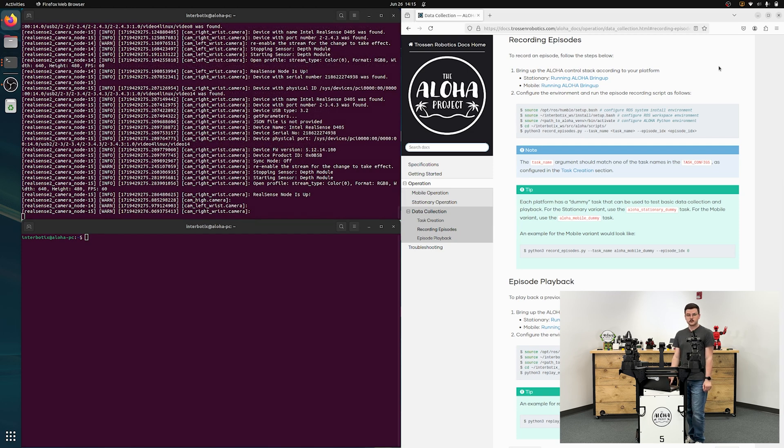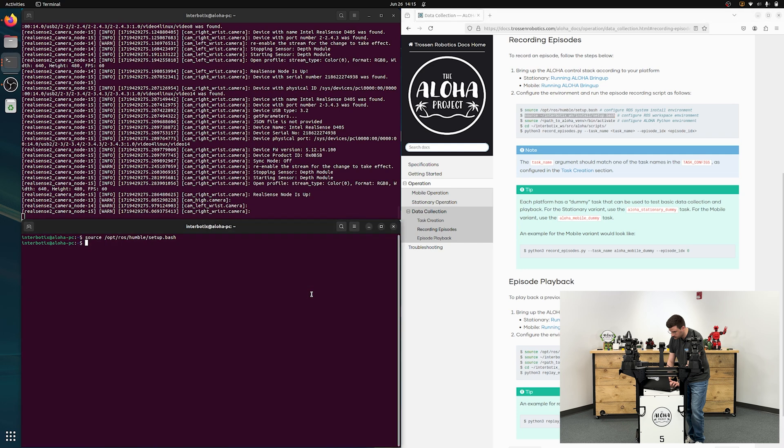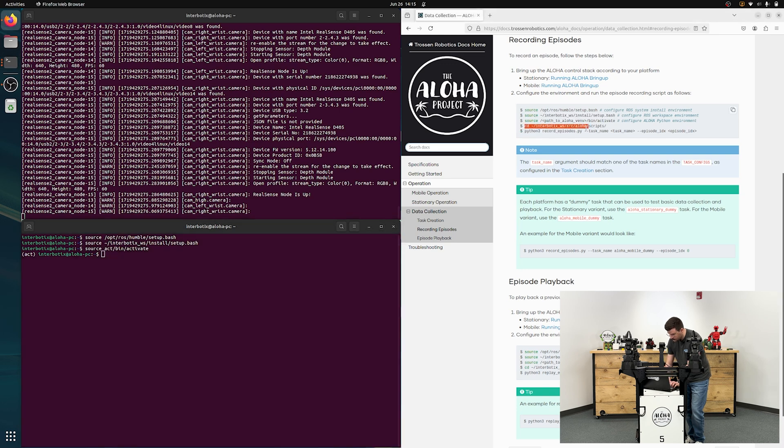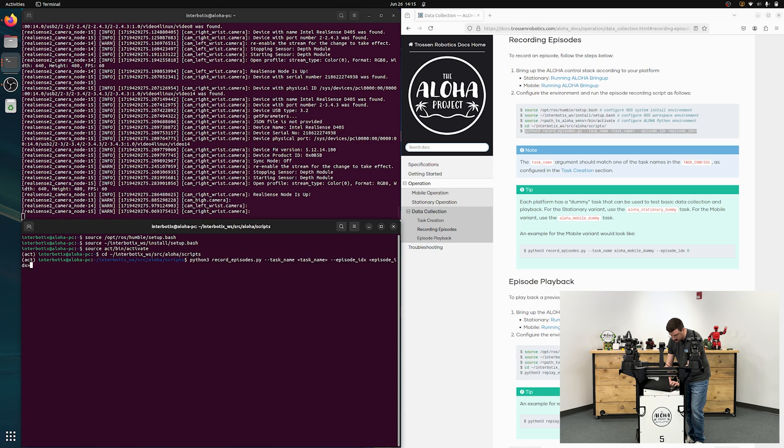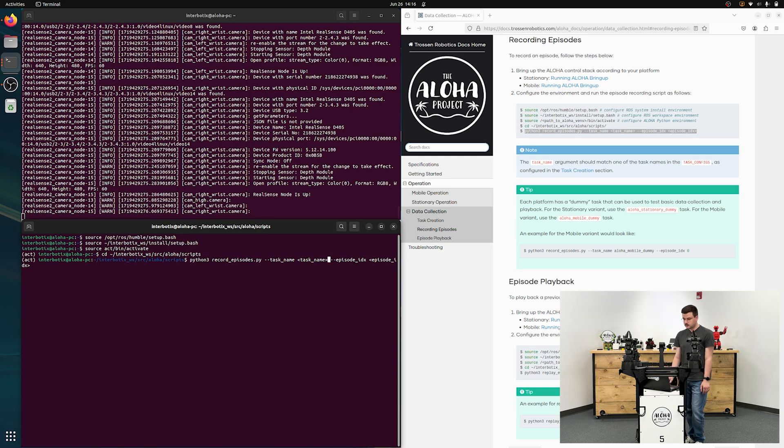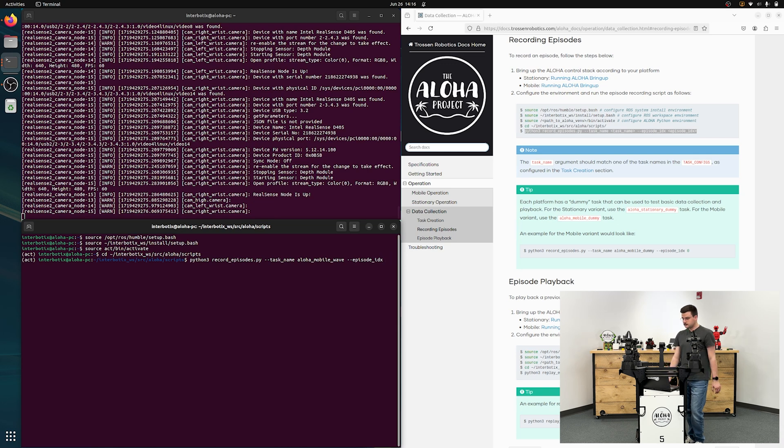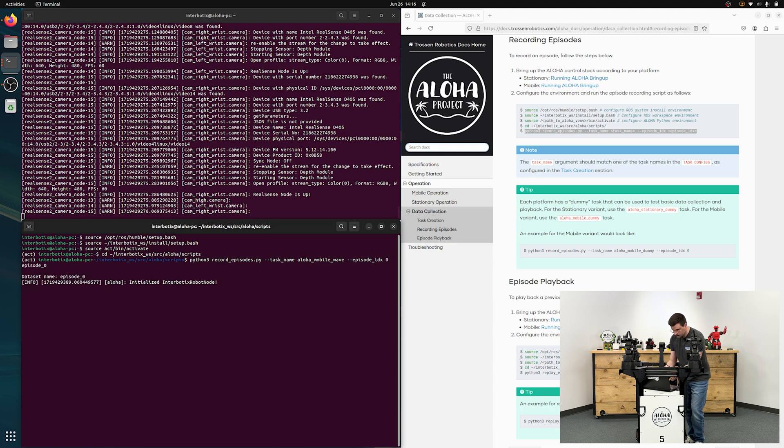Next up, we'll be running the record episode script. So a similar process. Source ROS, source the workspace, act, cd into our aloha scripts directory. And then run this line. So python3 recordepisodes.py, task name. This will be the task that we created earlier. So aloha mobile wave. And then episode index. This will help you differentiate between all of the episodes that you create, so episode underscore index with the file extension following. We'll just set it to zero for now.